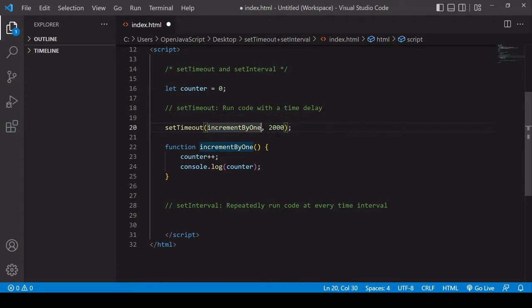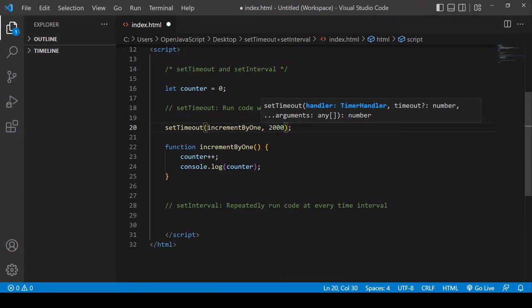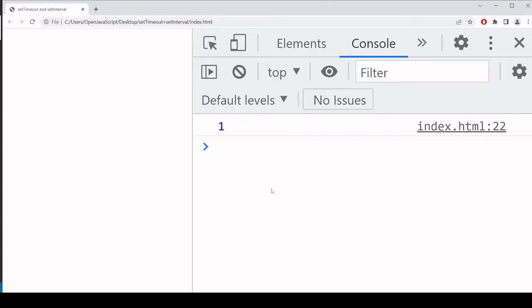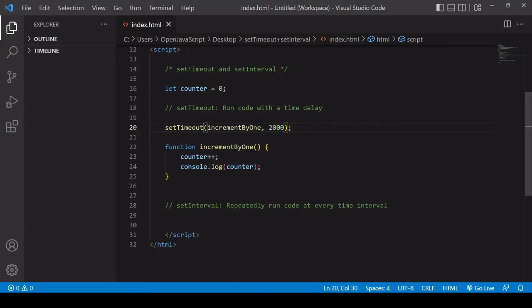Now I don't call the function with parentheses, I just reference the function. And that is because setTimeout in the first position, it's expecting a function definition, not for a function to be called. So you only need to reference the function. Now you will see that this is working in exactly the same way, but now we've externalized the logic. So that is how we can run some code with a time delay.